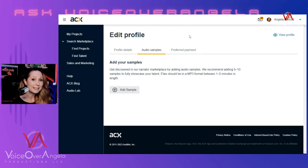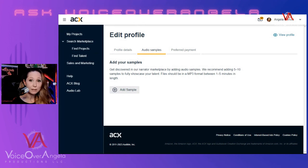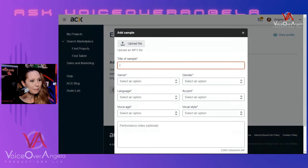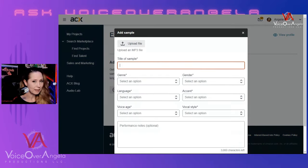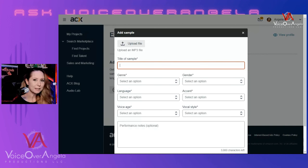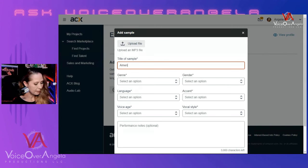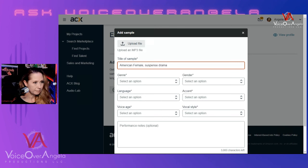Now that we're back in ACX, if you go to your profile, right between your profile details and your preferred payment are your audio samples. I've just deleted all of mine and I'm going to add some fresh ones. Click Add Sample, then name the sample — this is one of the most important steps. Don't name it 'My Audiobook Demo.' Name it with describing words. In my case, because I narrated The Legend of Sleepy Hollow, I'm not even going to use the title of the book — I'm going to say 'American Female' and then add genre descriptors like suspense, drama, thriller.